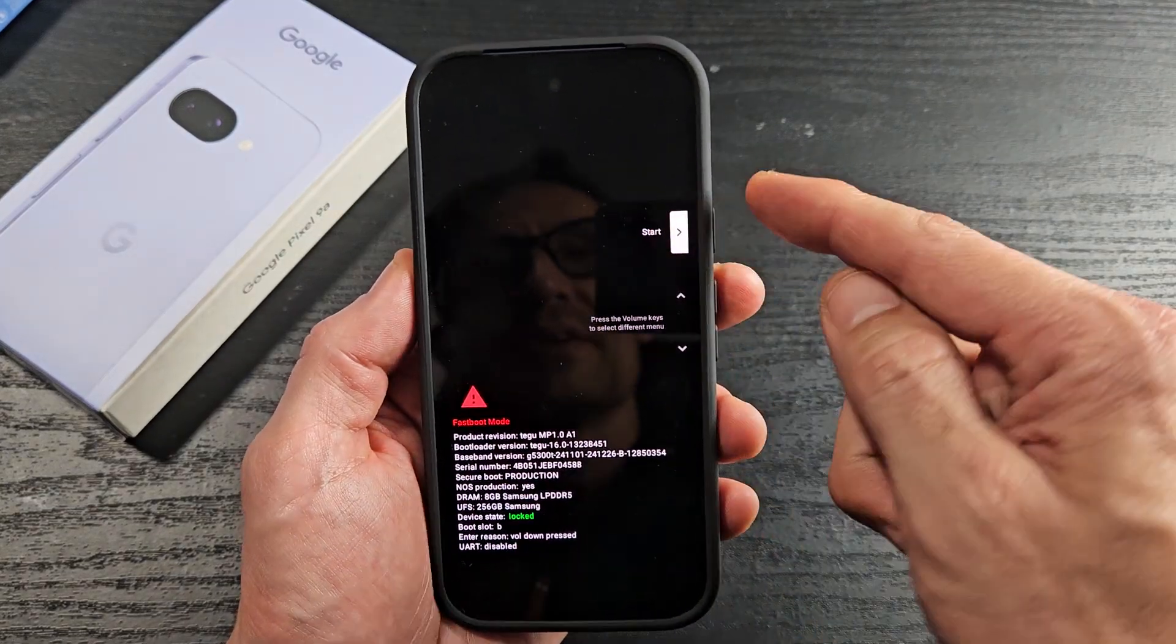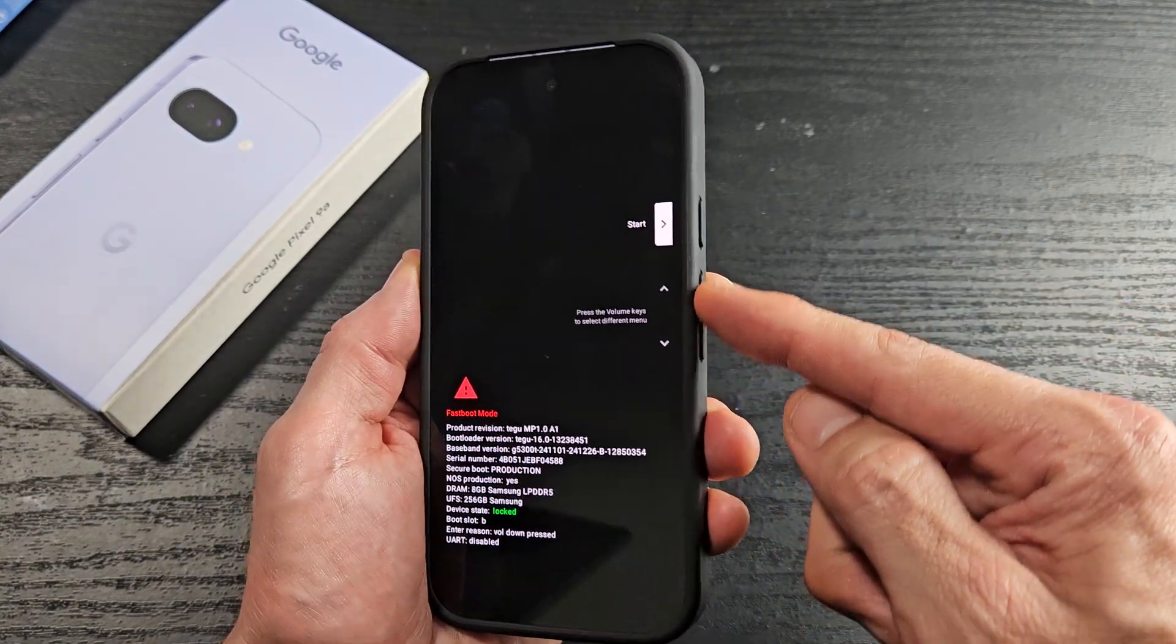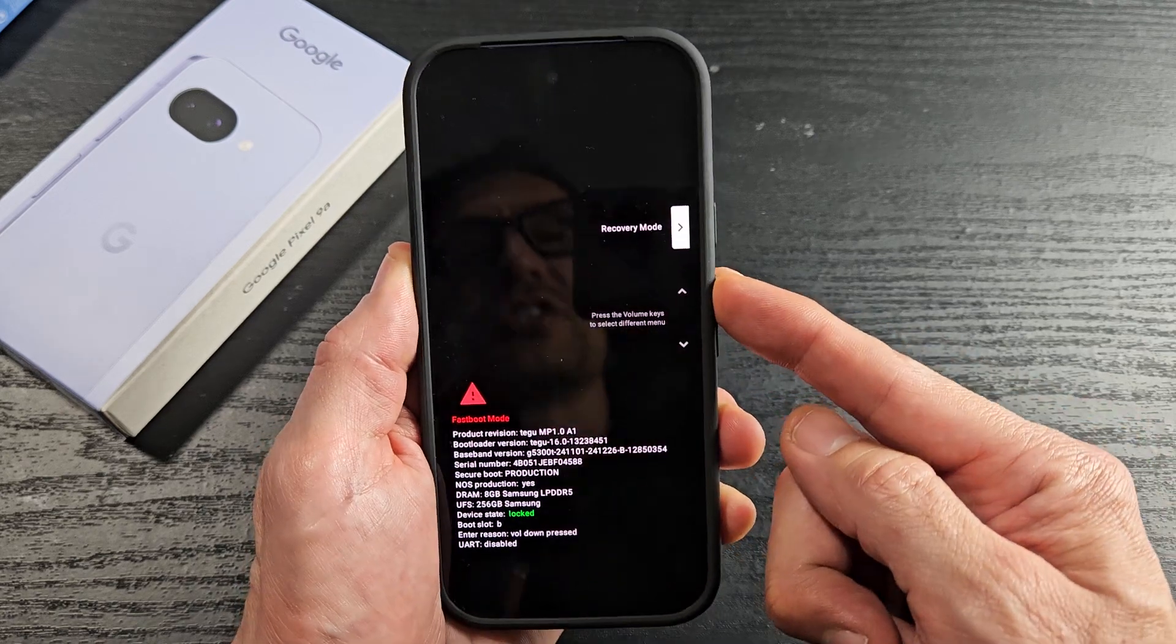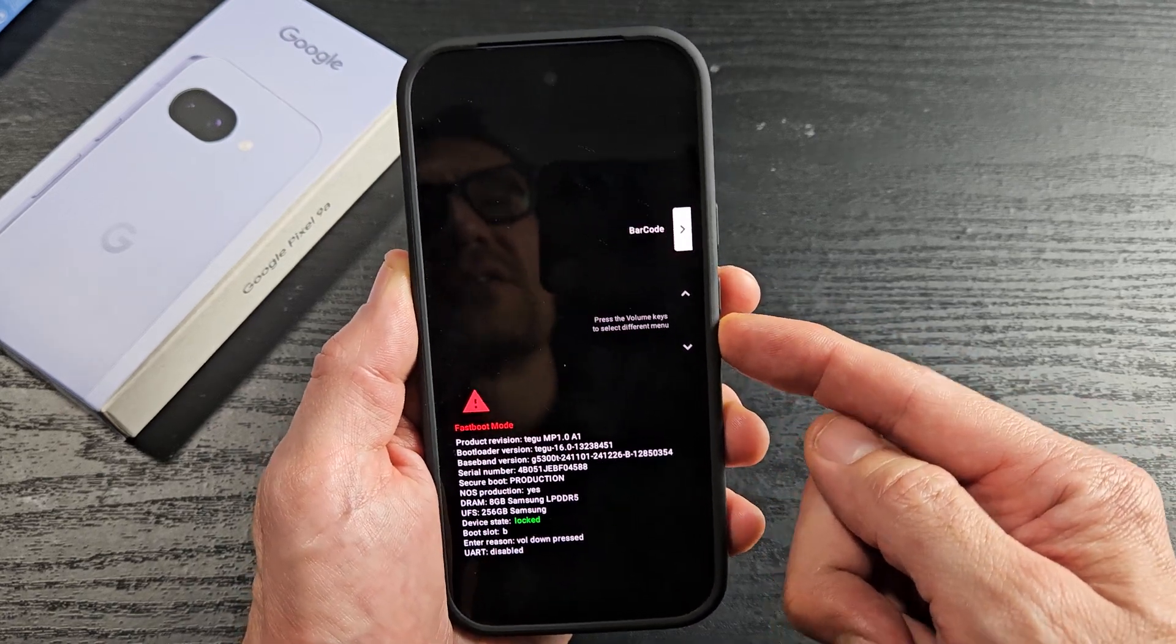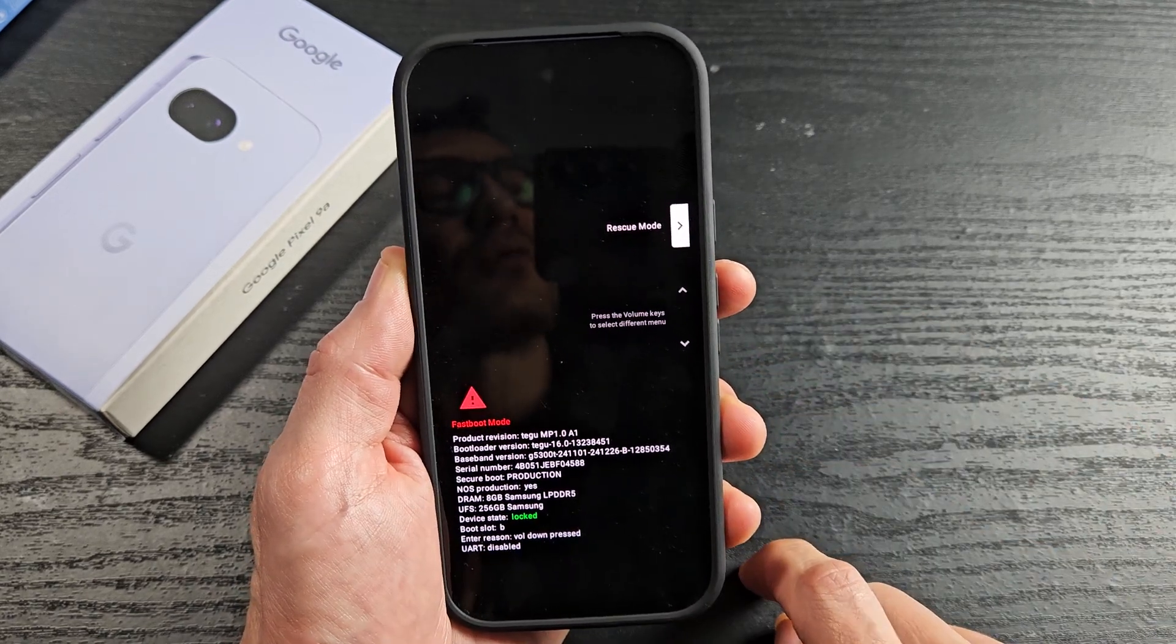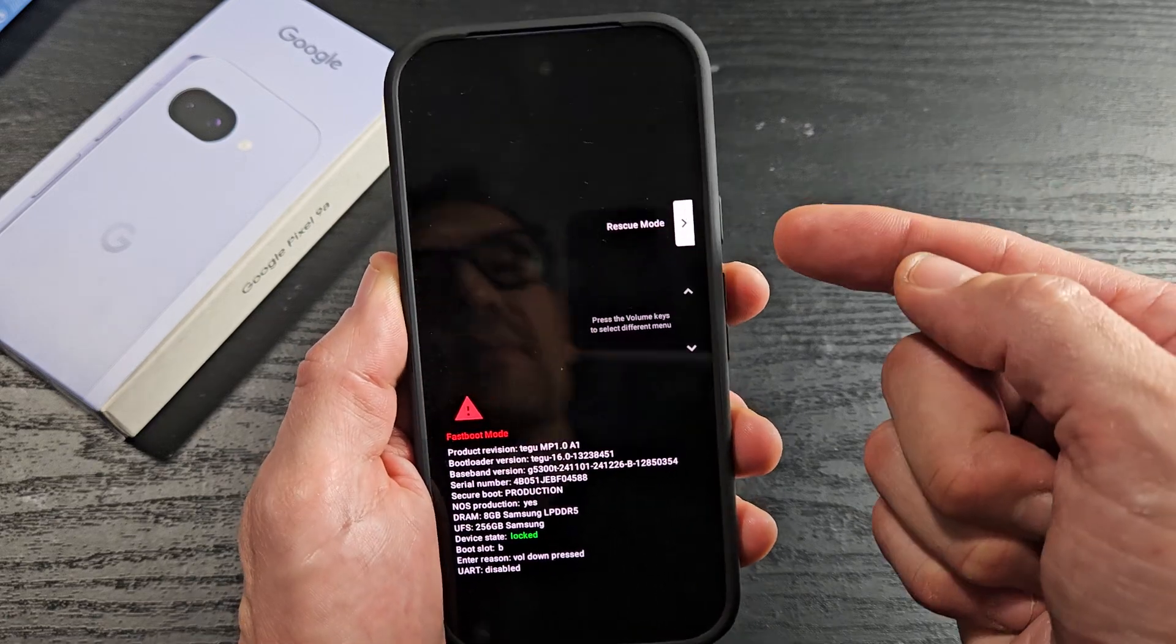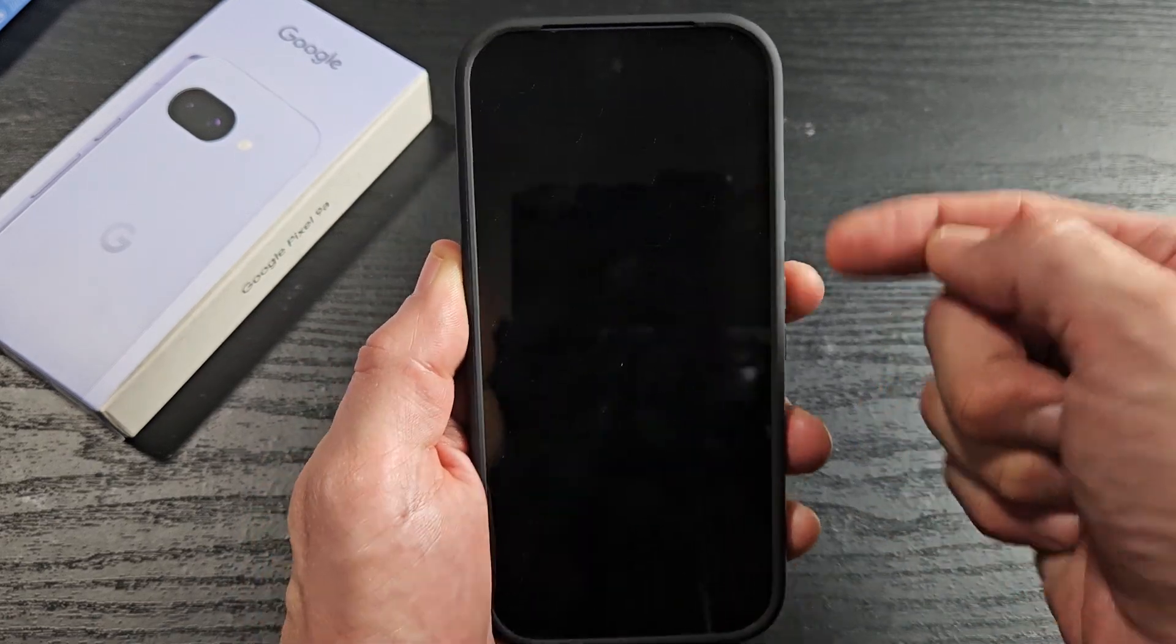Up here it says start. If you click the volume rockers up or down, it changes. Somehow you went to rescue mode and selected it by tapping the power button.